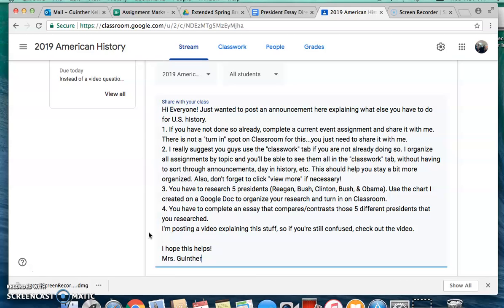First thing you need to do, if you haven't done so already, you need to do a current event assignment and share it with me. There's not a turn-in spot on Classroom for this — you just need to share it with me the same way you would if we were in class face-to-face. Create a Google Doc on your current event, share it with my email. That one should be pretty easy.